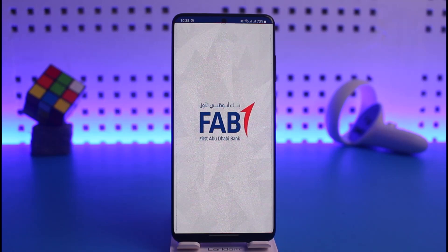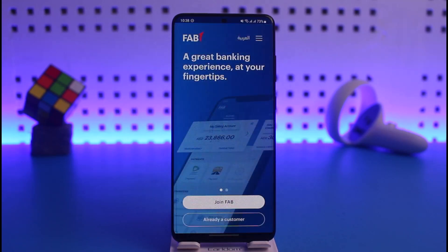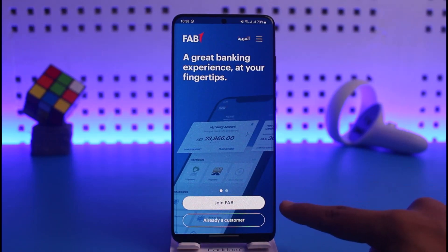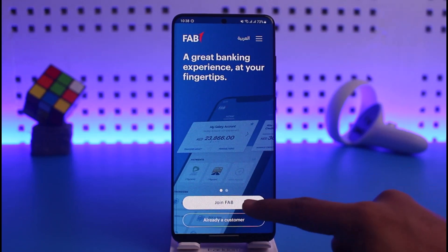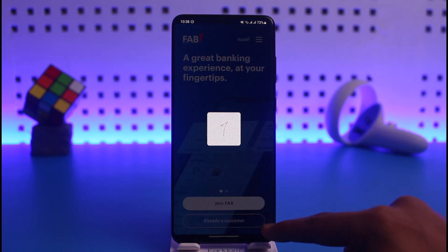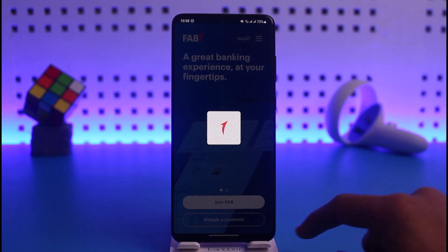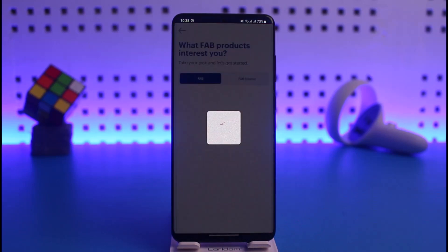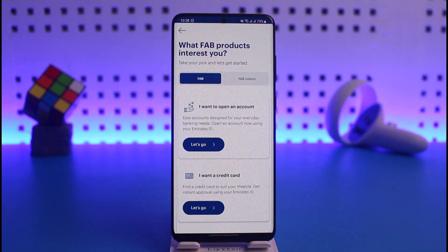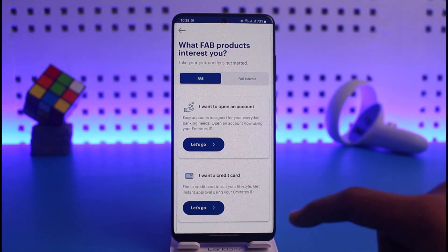Once you open it up, in order to activate mobile banking you first need to have a bank account with First Abu Dhabi Bank. If you don't have a bank account, you can also create or open one by tapping on 'Join FAB.' Select what type of account you want to create. If you want a detailed tutorial for this, we already have one up on our channel as well.